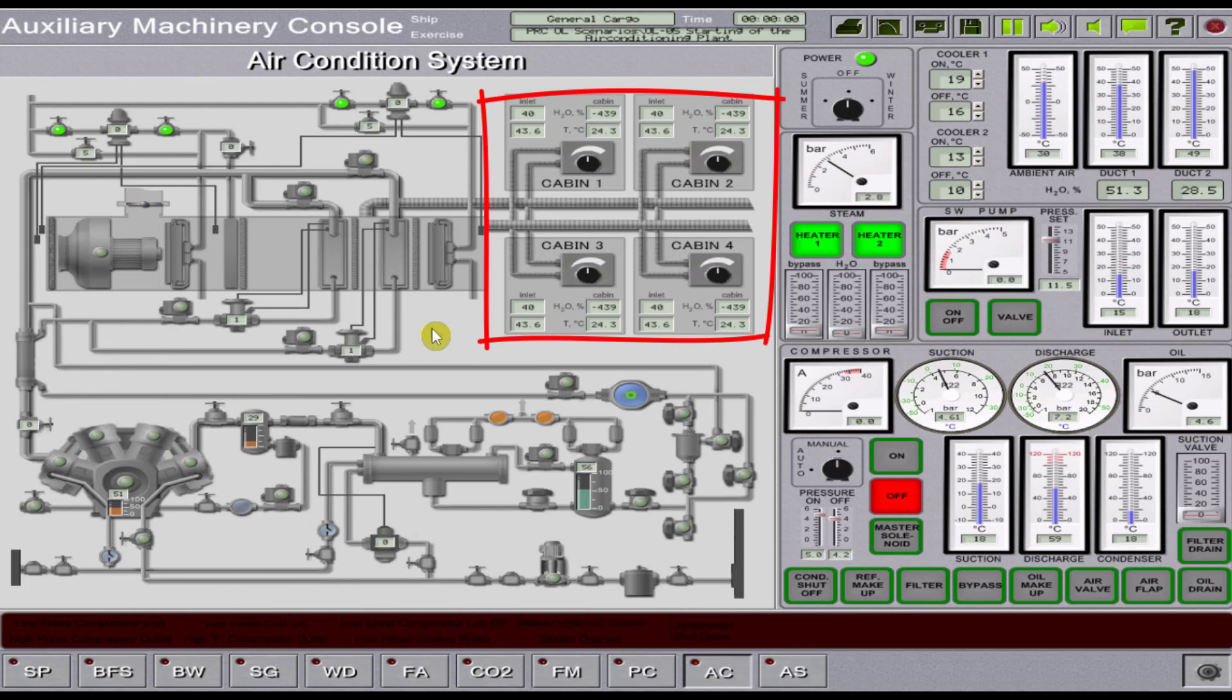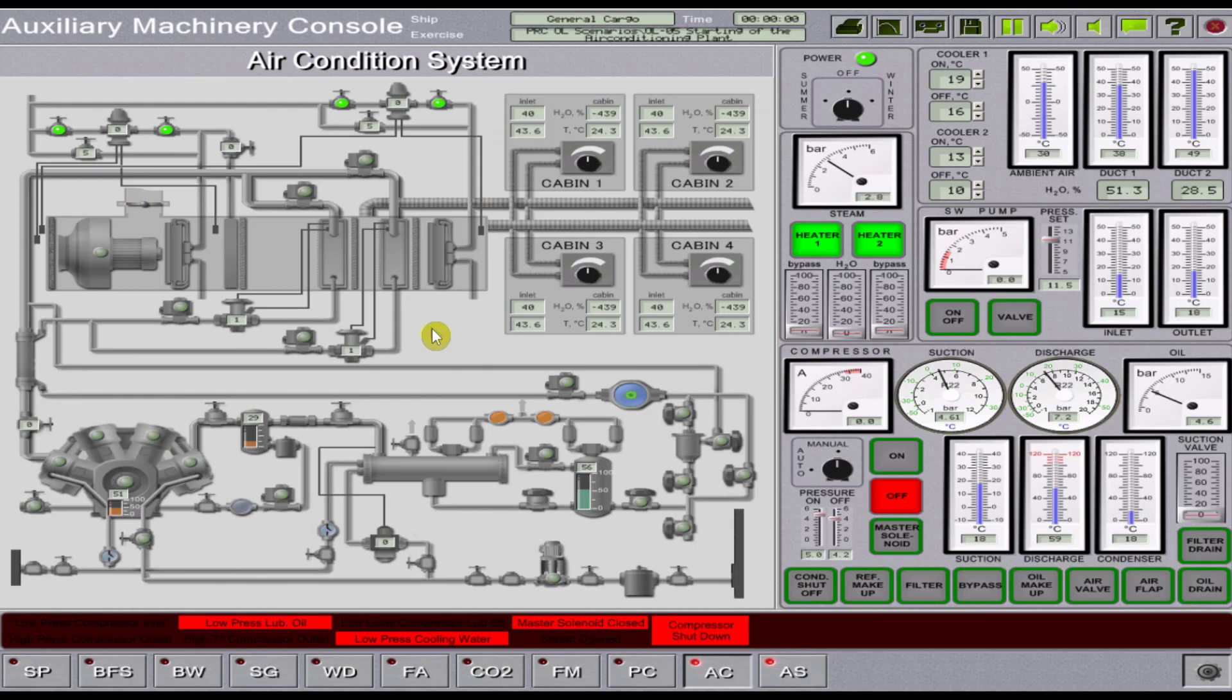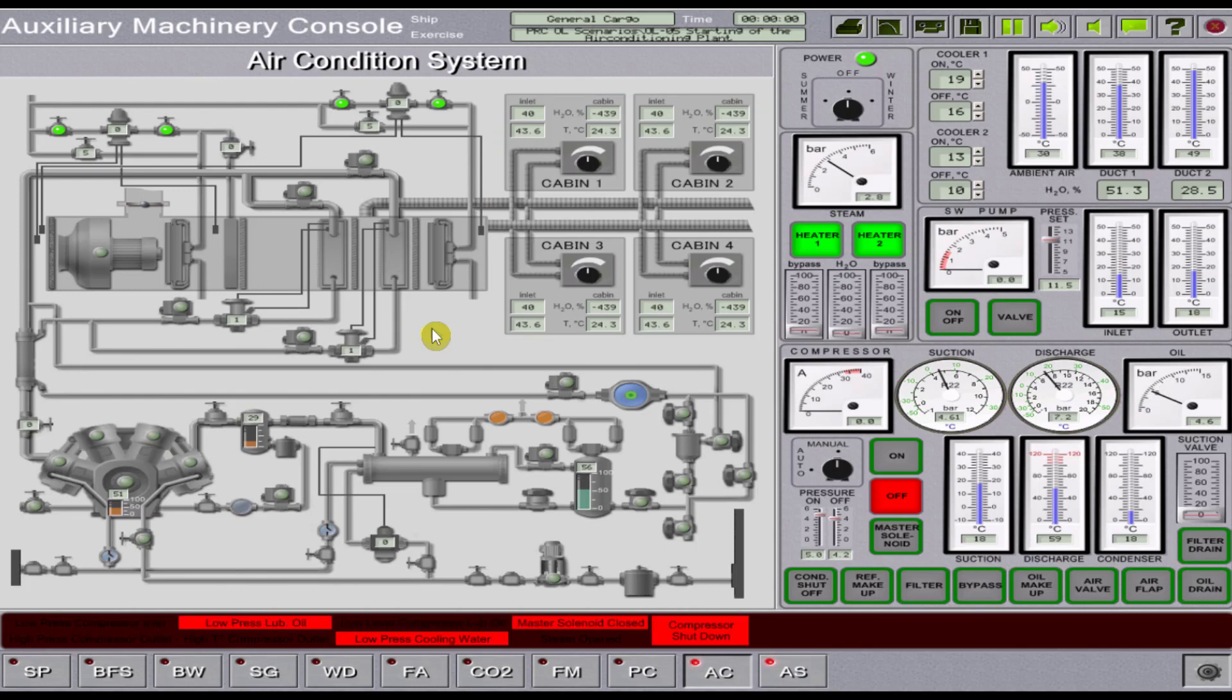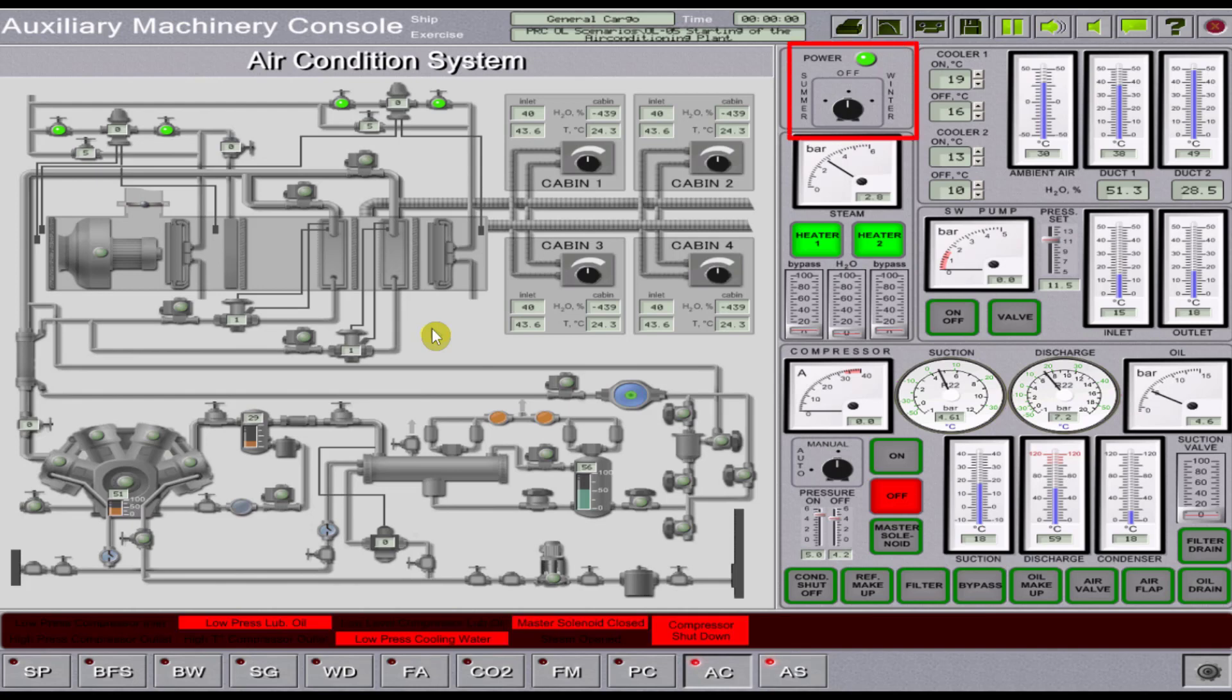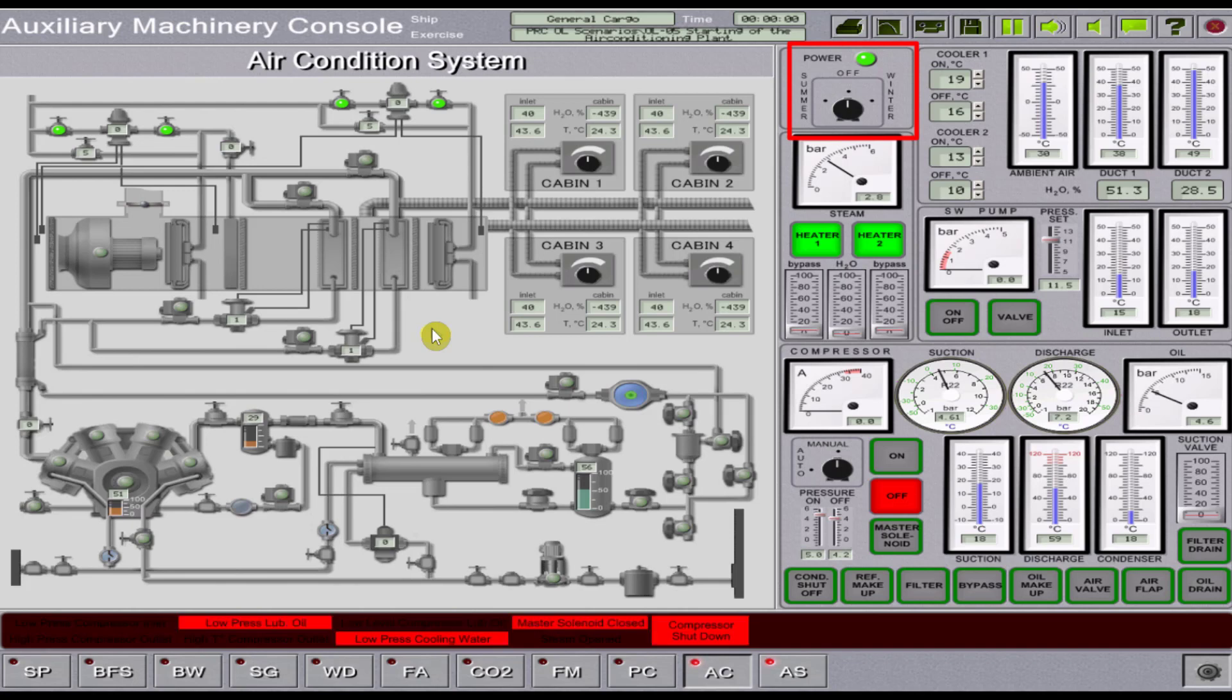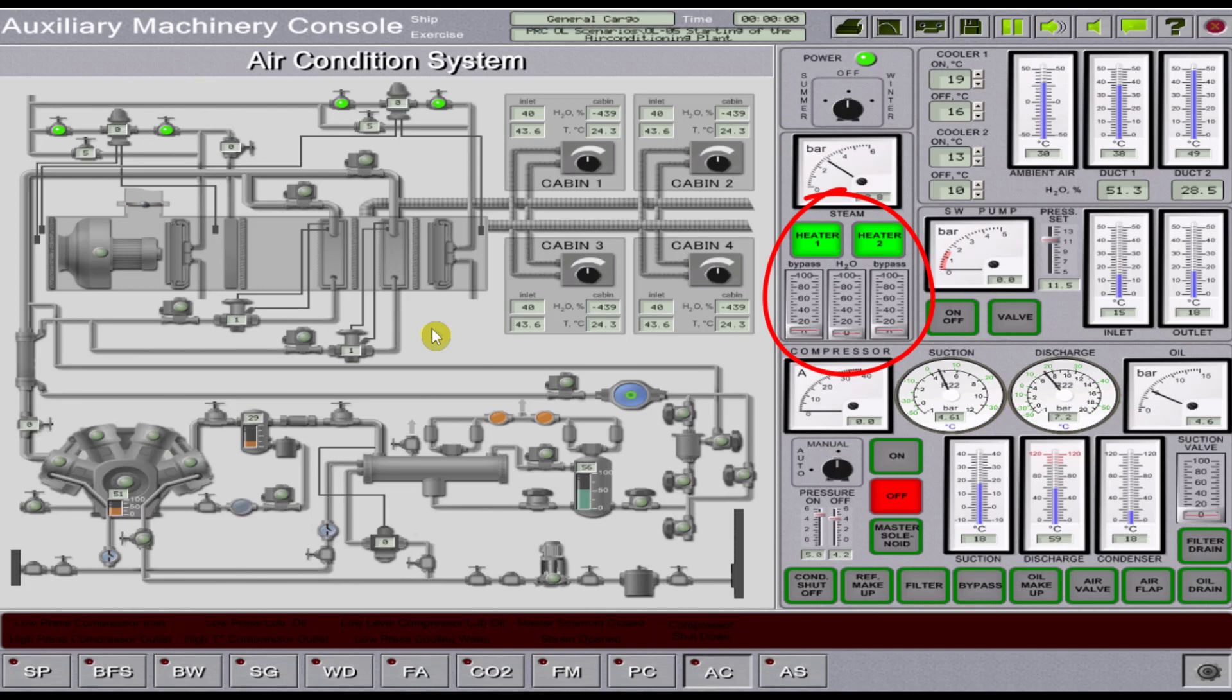The control panel located in the right-hand part of the screen page contains the conditioning system monitoring and control units. We have here a power indicator lamp with operating mode switches, a heater with steam control valves.